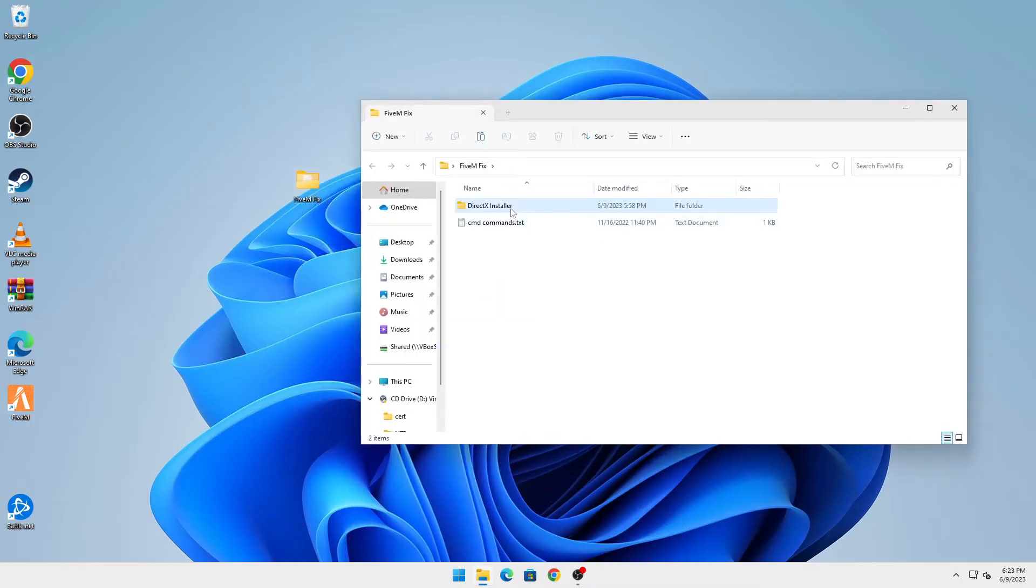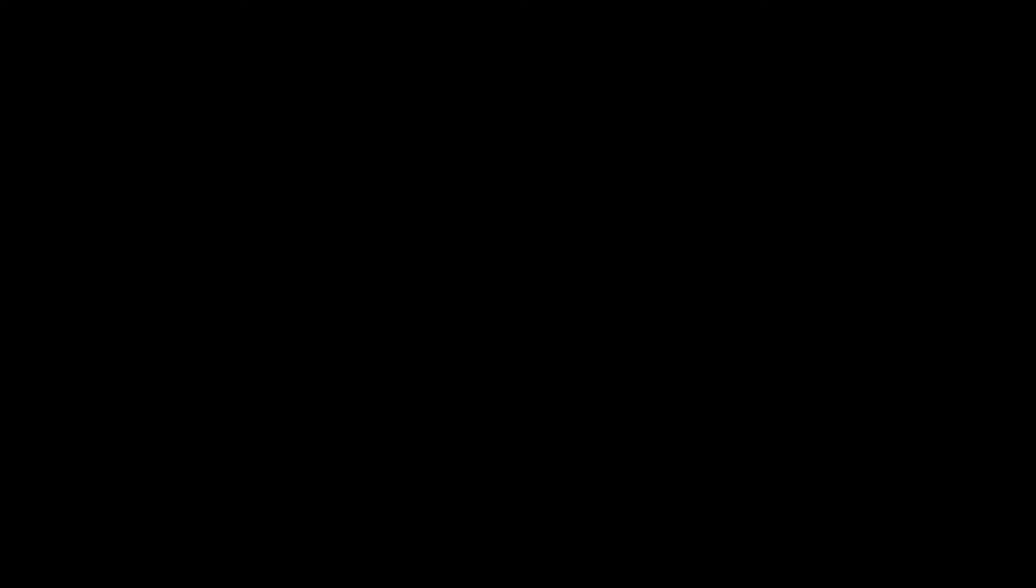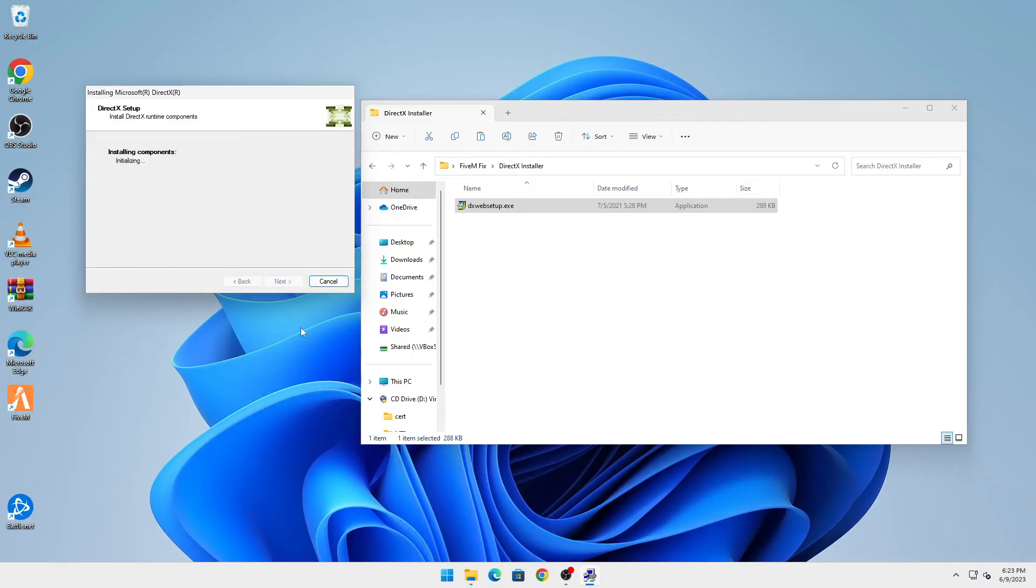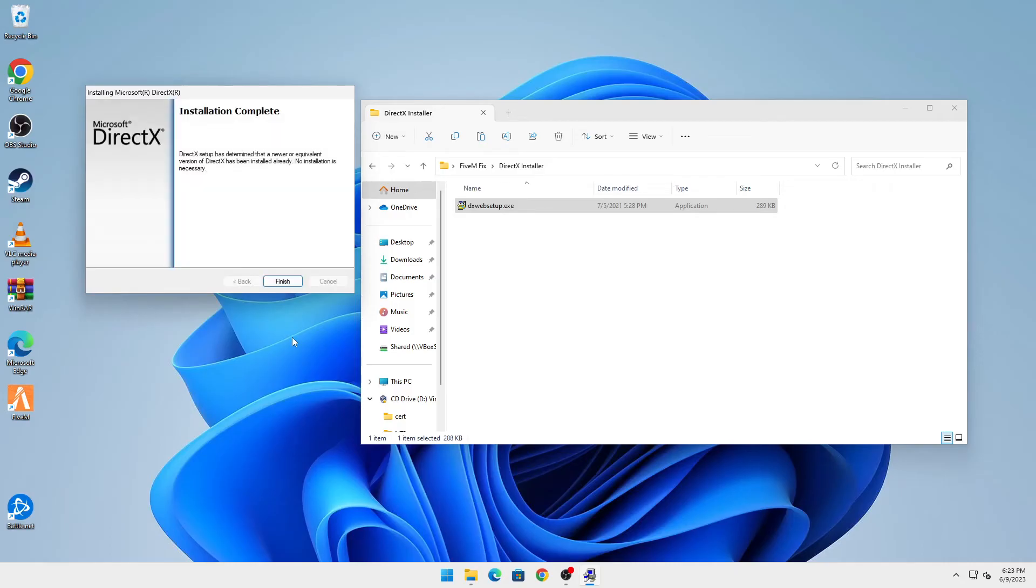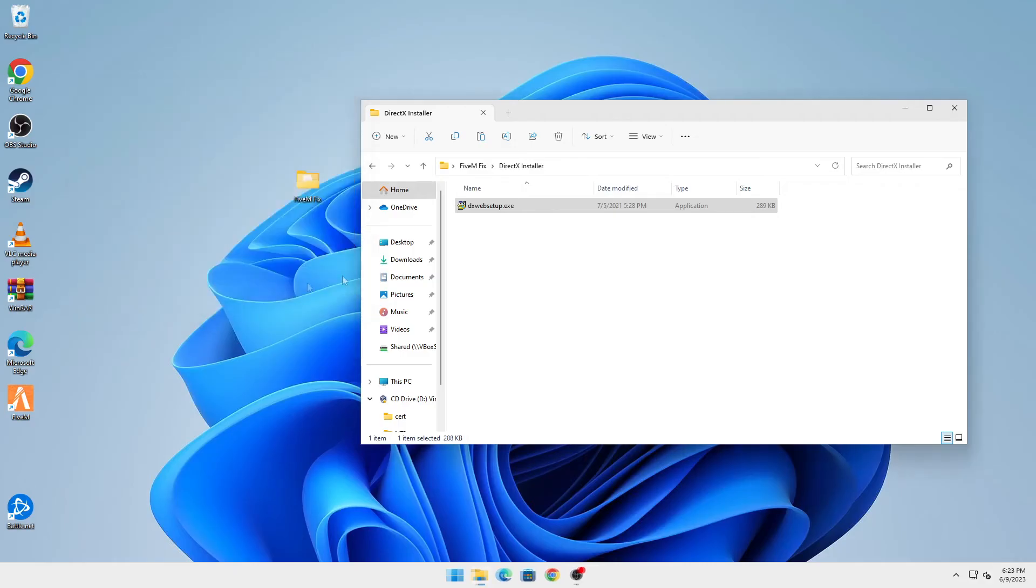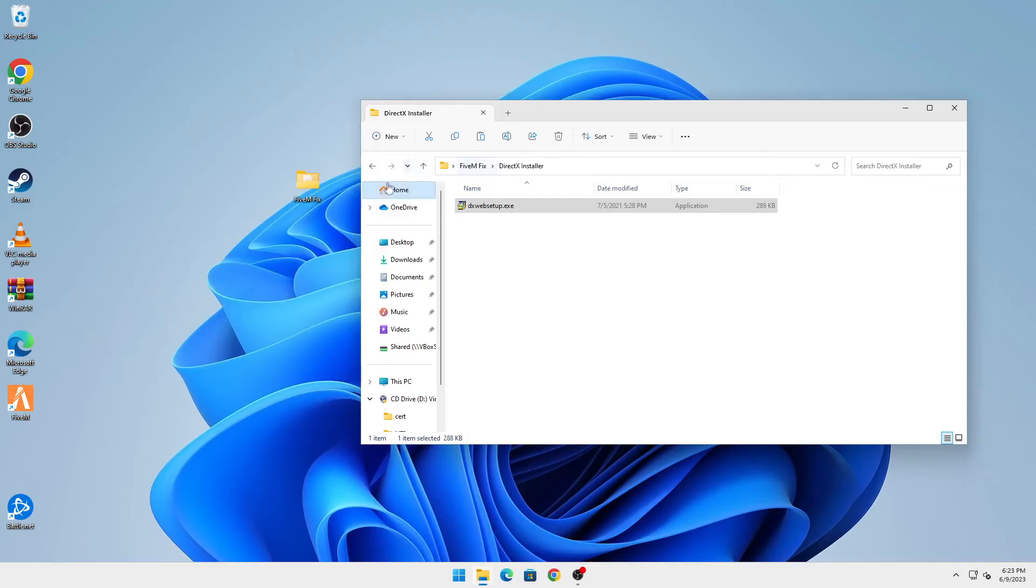Click on yes, accept, and just let it initialize and install any updated drivers for DirectX. Once it shows like this, you're done, so you can finish.